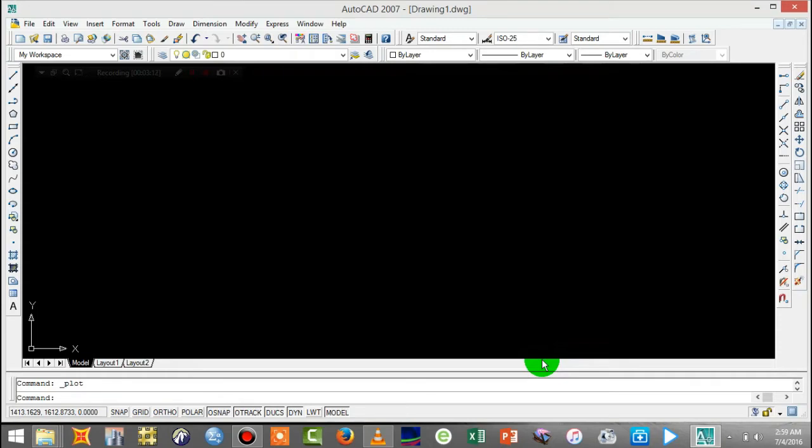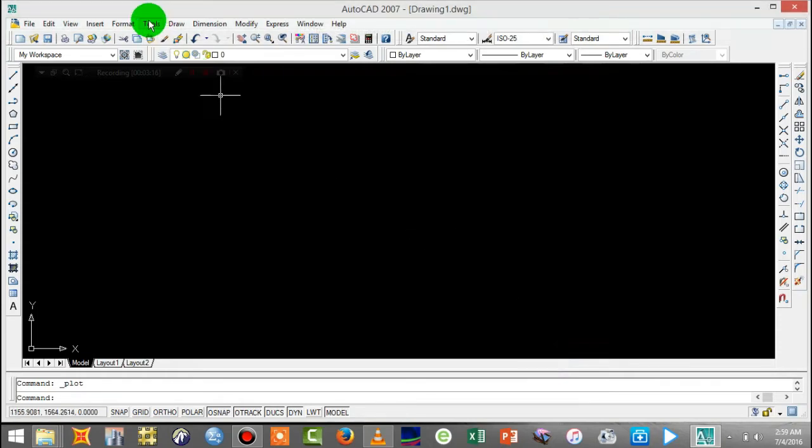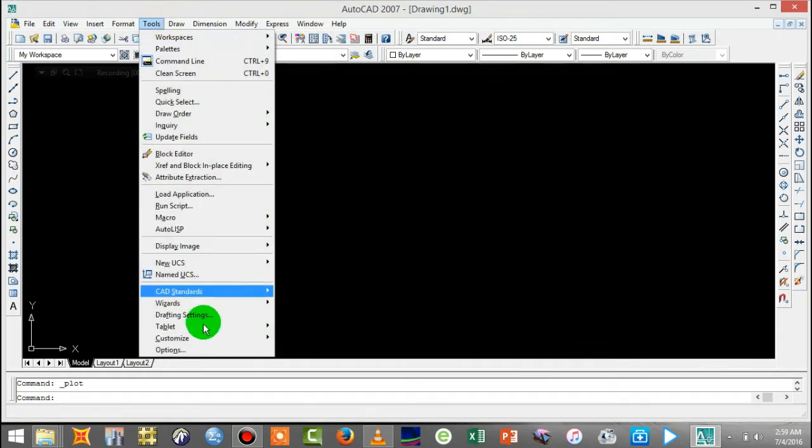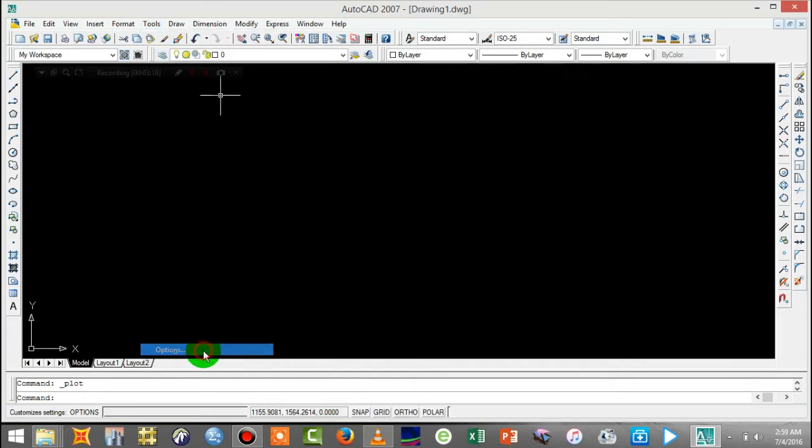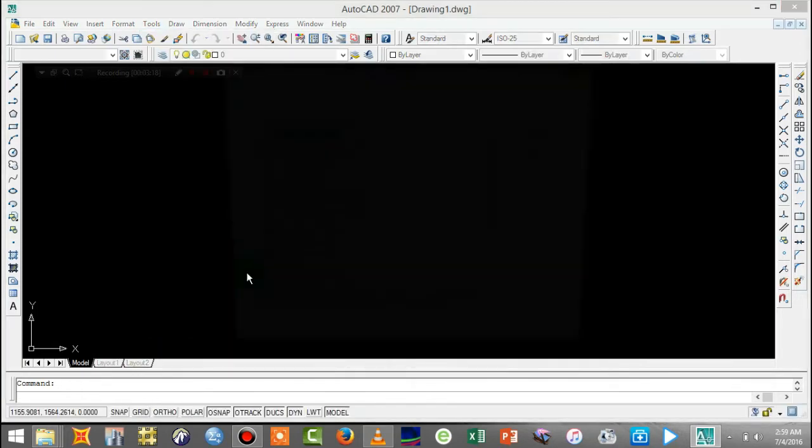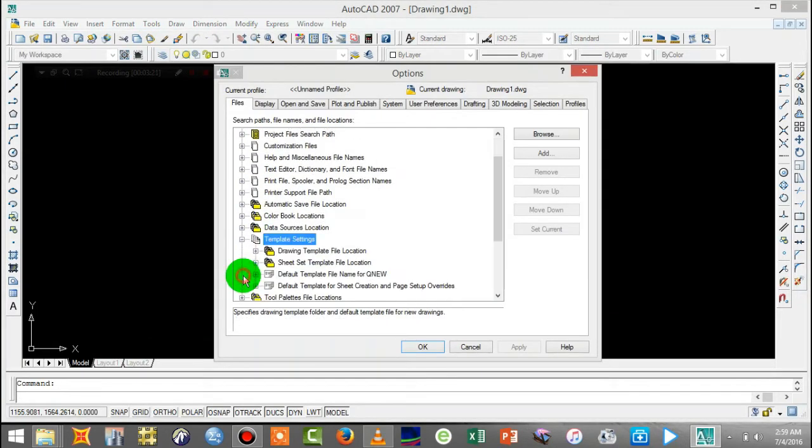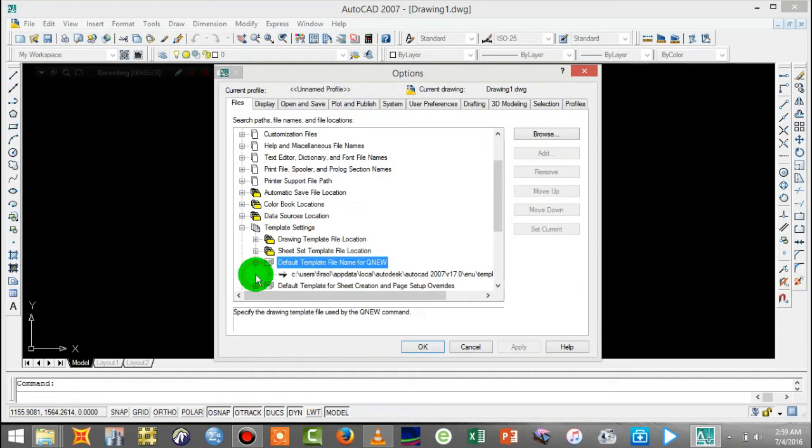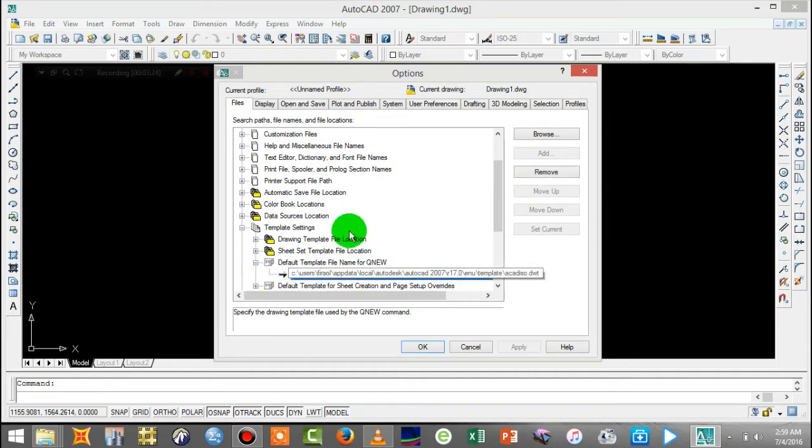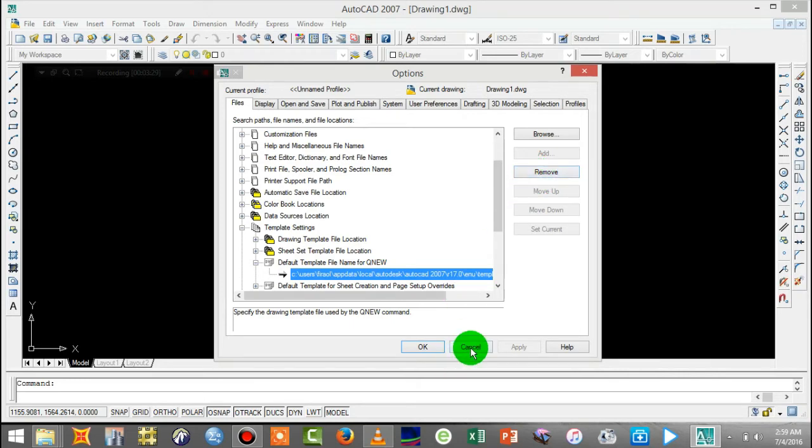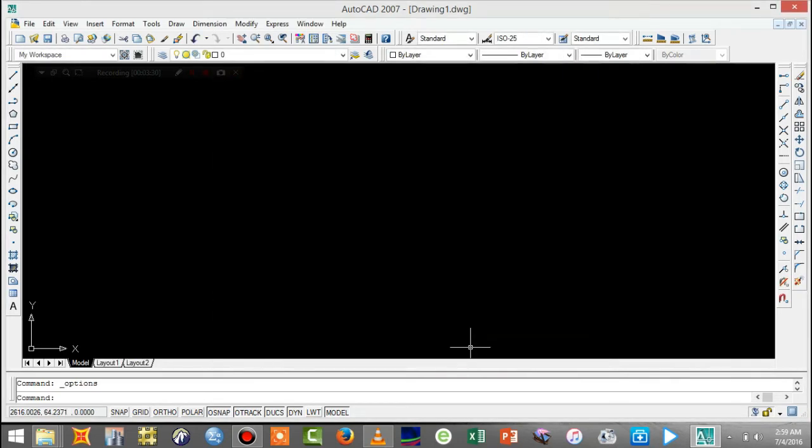The system is in the center of the system, the tools and options are in the center of the system, the template and the default. The system is in the center of the system, the mark and the remove. If you have any questions, please give me a comment and share the video.